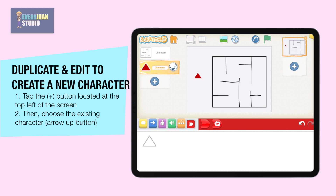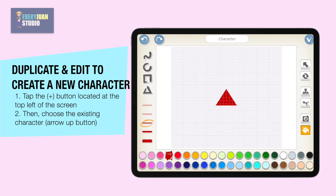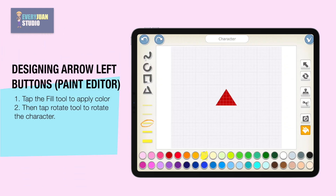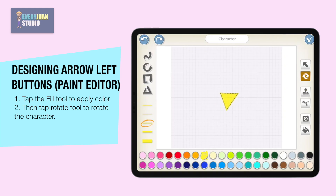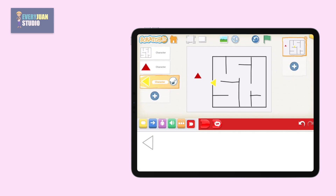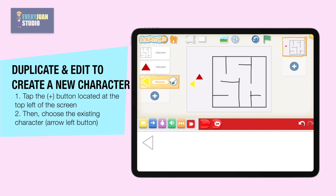Tap the plus button and choose the arrow up button, then edit using the paint editor. Now use color yellow for the arrow left button, then rotate, then move the characters by dragging. Now let's duplicate and edit an existing character to create a new character.